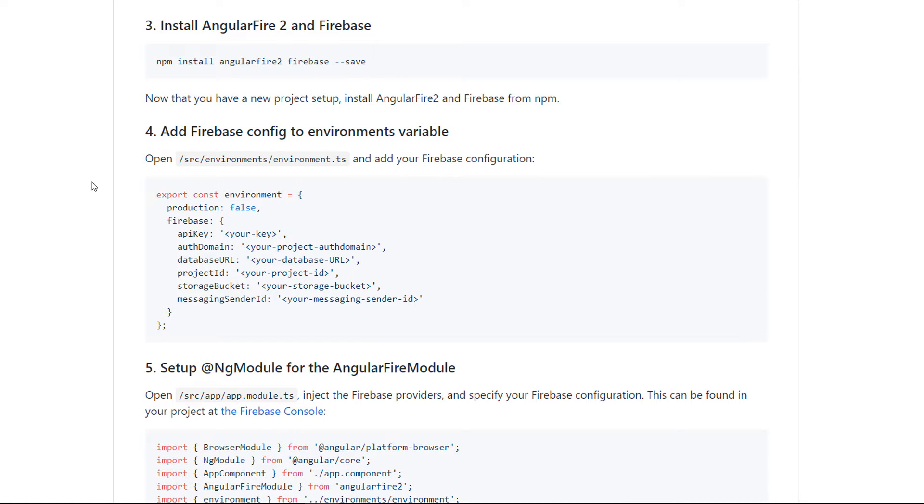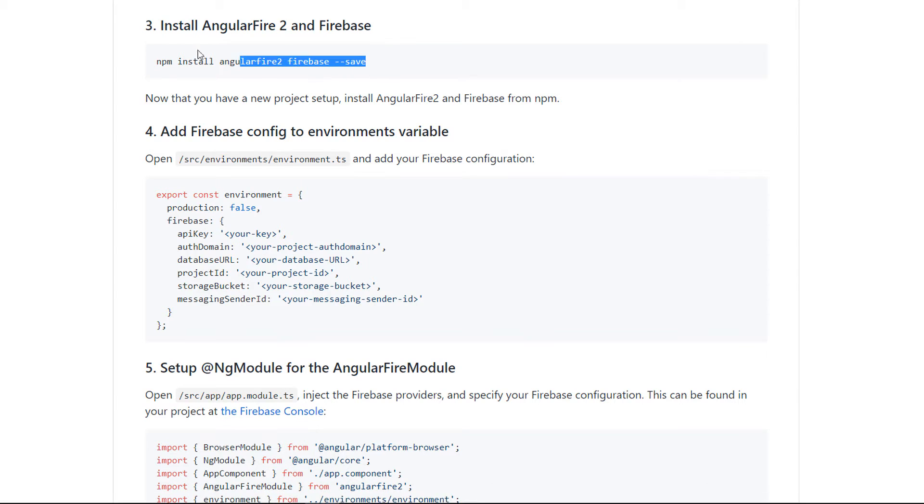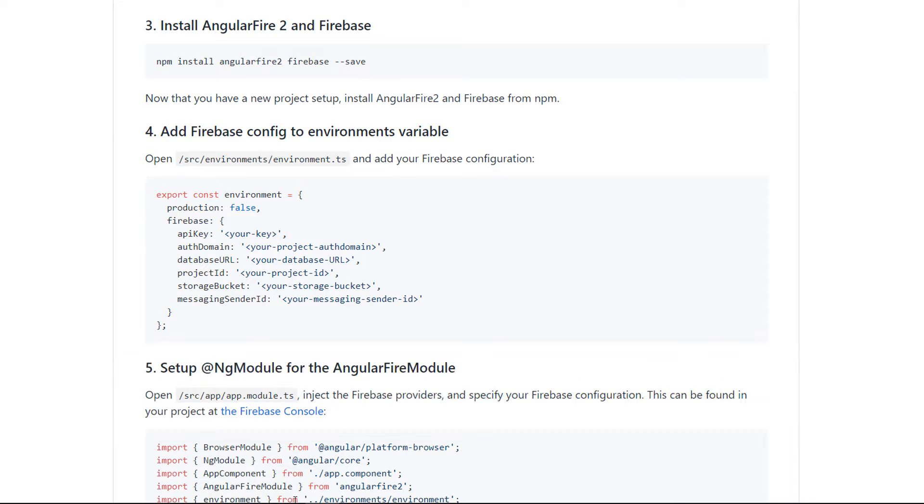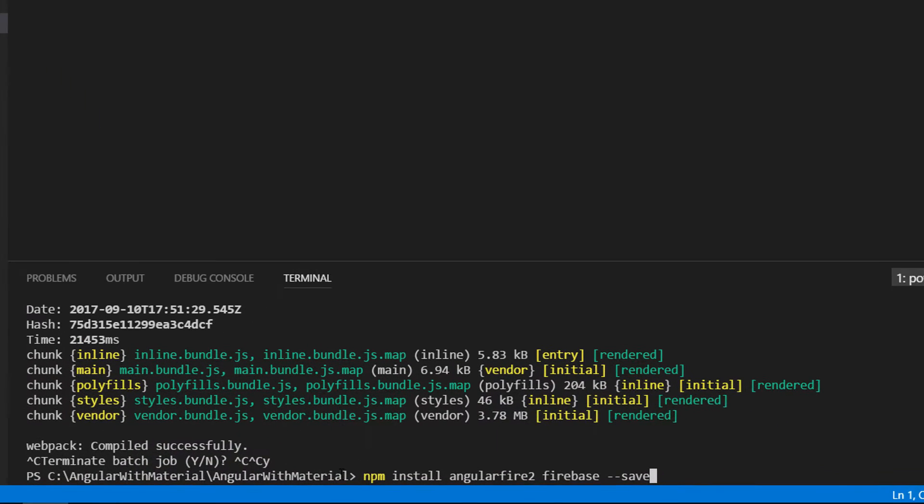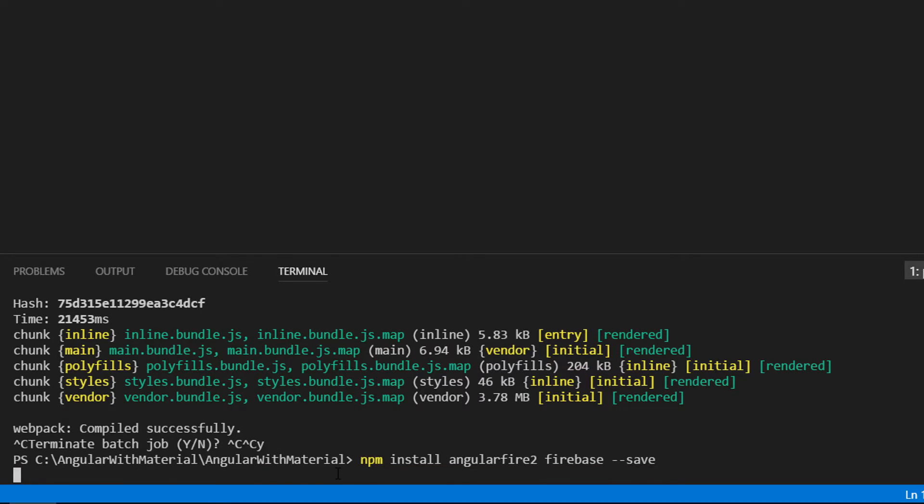So let us start by installing the library. For that we need to execute the command npm install AngularFire2 Firebase save. The save flag makes sure that these two libraries are going to be configured in the package.json file as well.